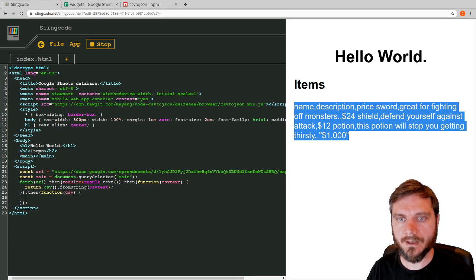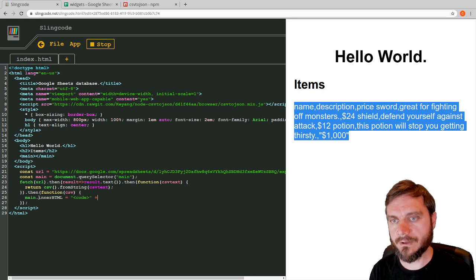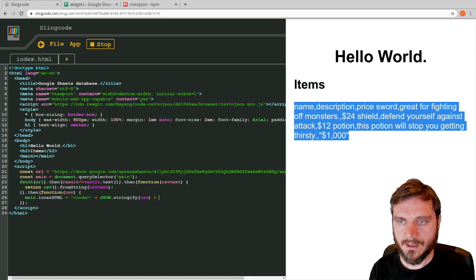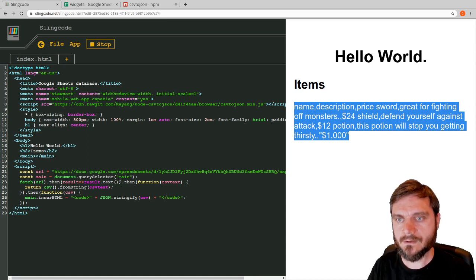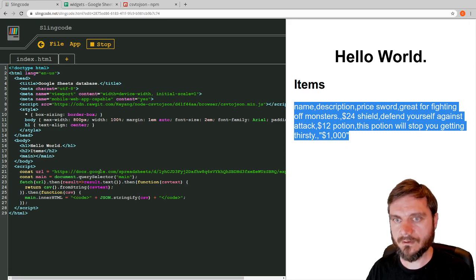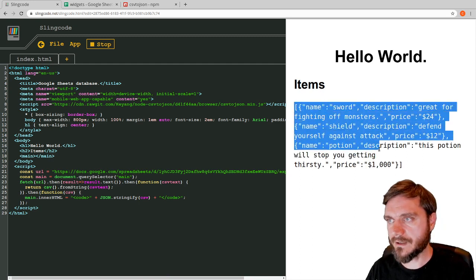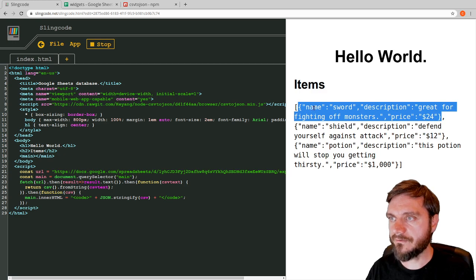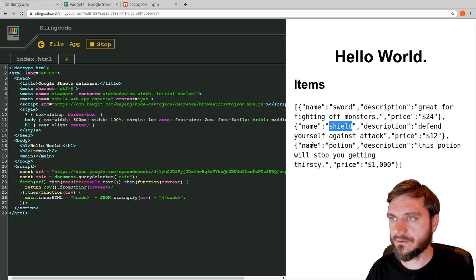In the main tag, I'm going to dump a code tag so we can see the result clearly: `main.innerHTML = '<code>' + JSON.stringify(csv) + '</code>'`. Normally you'd use a proper front-end library for generating tags, but we'll keep it simple. Save that — and it's worked perfectly! We've got an array of objects. Each object has keys like 'name' — so name: sword, name: shield, name: potion — which we can then use to fill out the page properly.